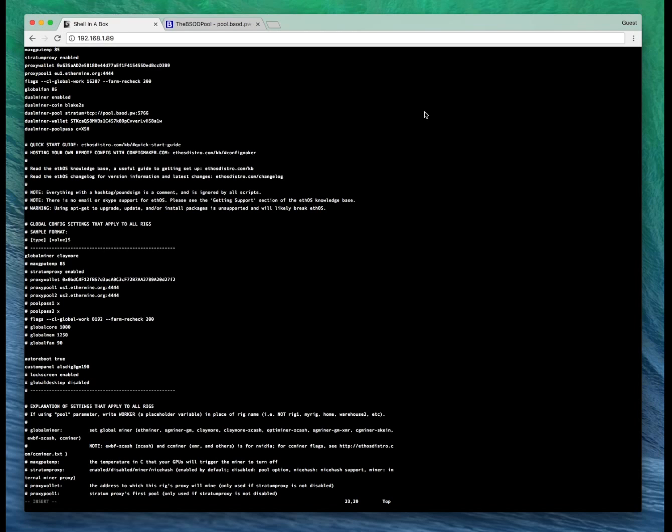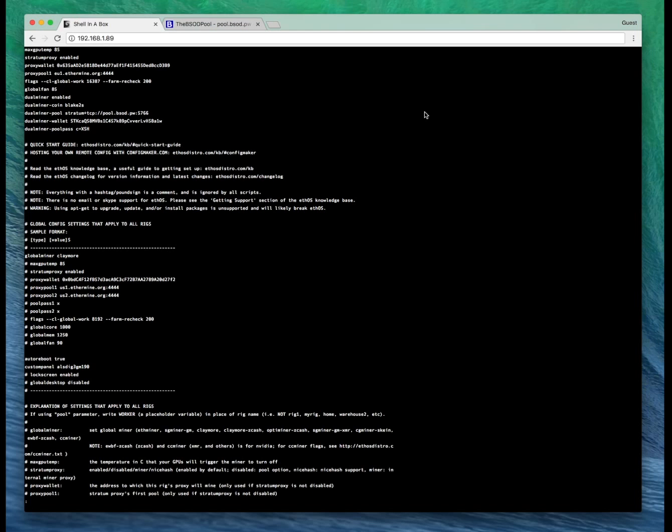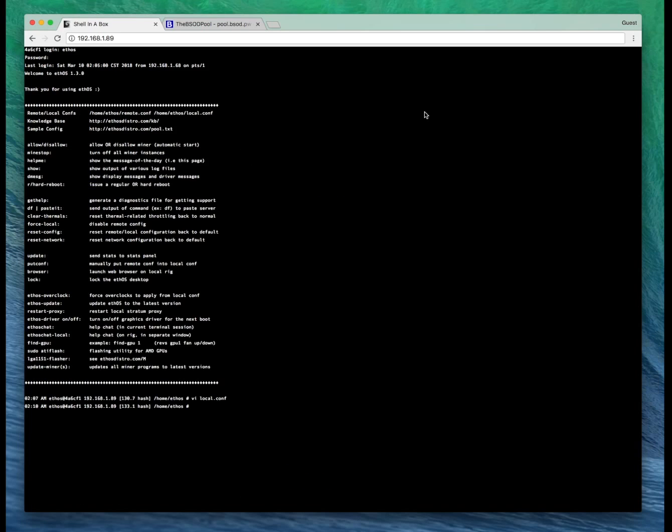So you should be good at this point if you've followed everything so far. You want to hit escape, shift, colon, X, then hit enter.